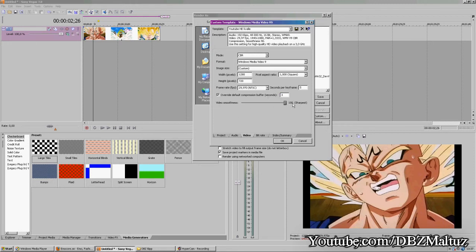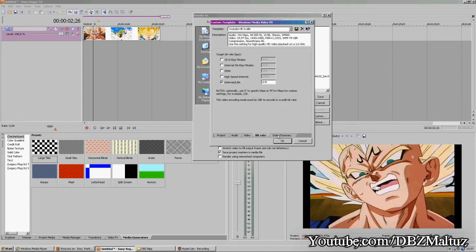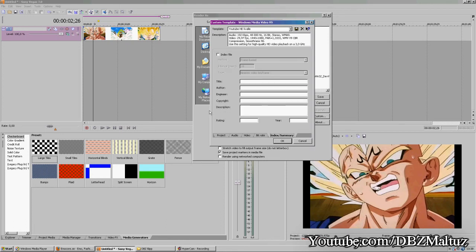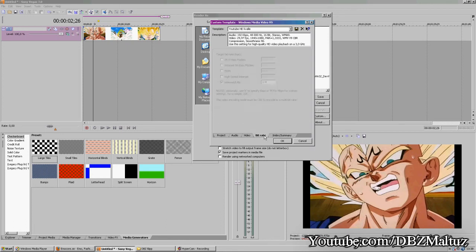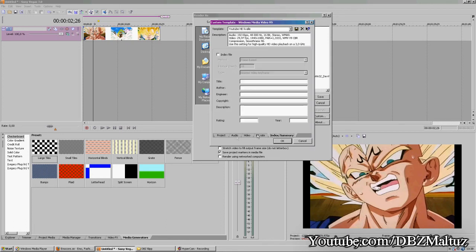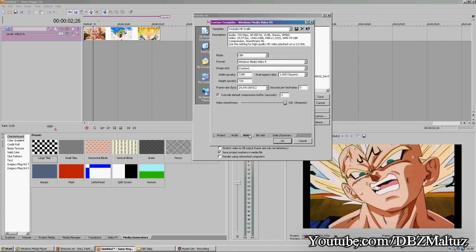Sharpness: 100 will make it the best quality. Bitrate: you don't have to change anything there. Press OK, OK, and there you have it.